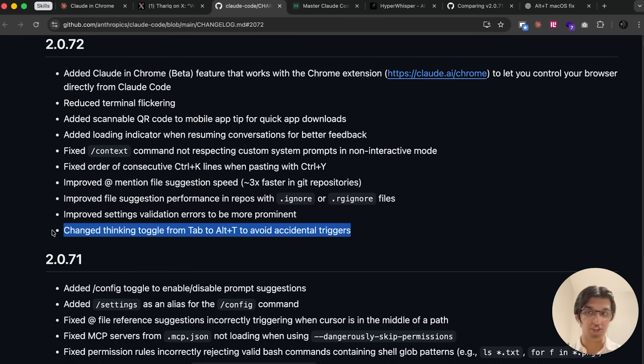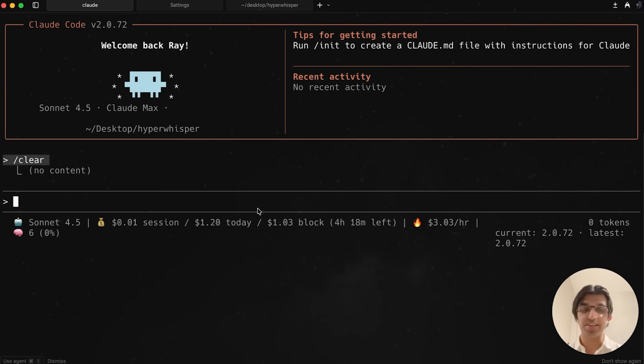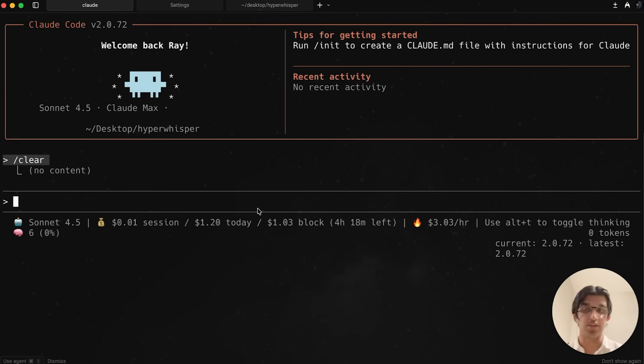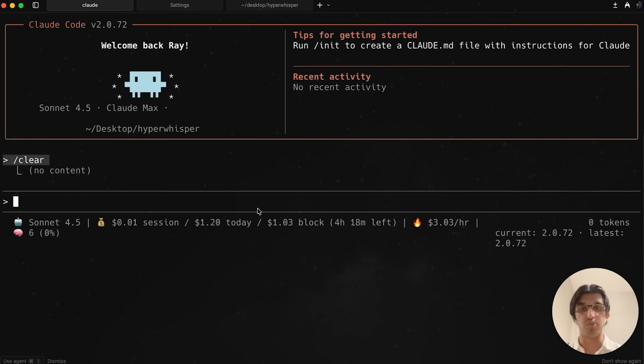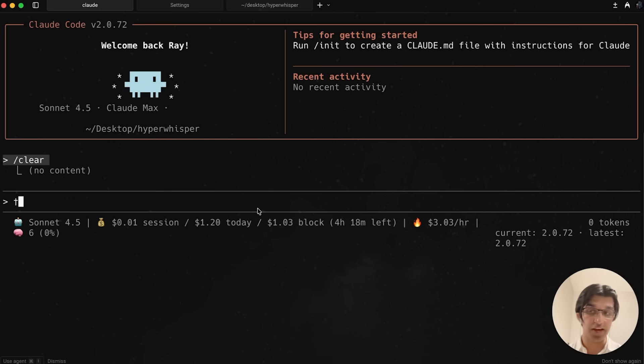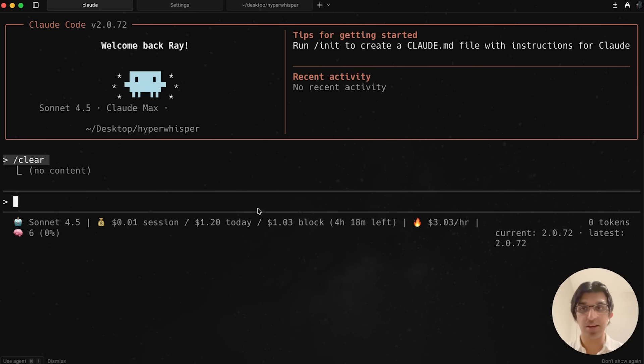Unfortunately, they changed the thinking toggle from tab to alt T instead, which basically means that previously if you pressed tab, that would turn on thinking. Now if you press option T on your keyboard if you're on macOS or alt T if you're on Windows, that should show thinking mode. But you can see it shows a dagger for me right now, and that's something built into macOS.